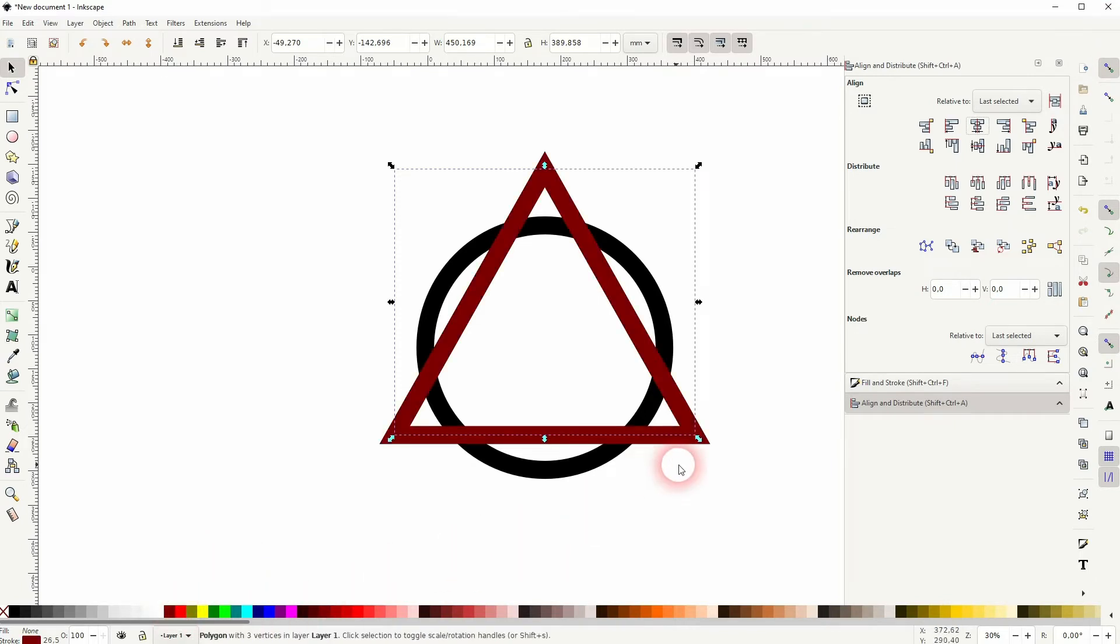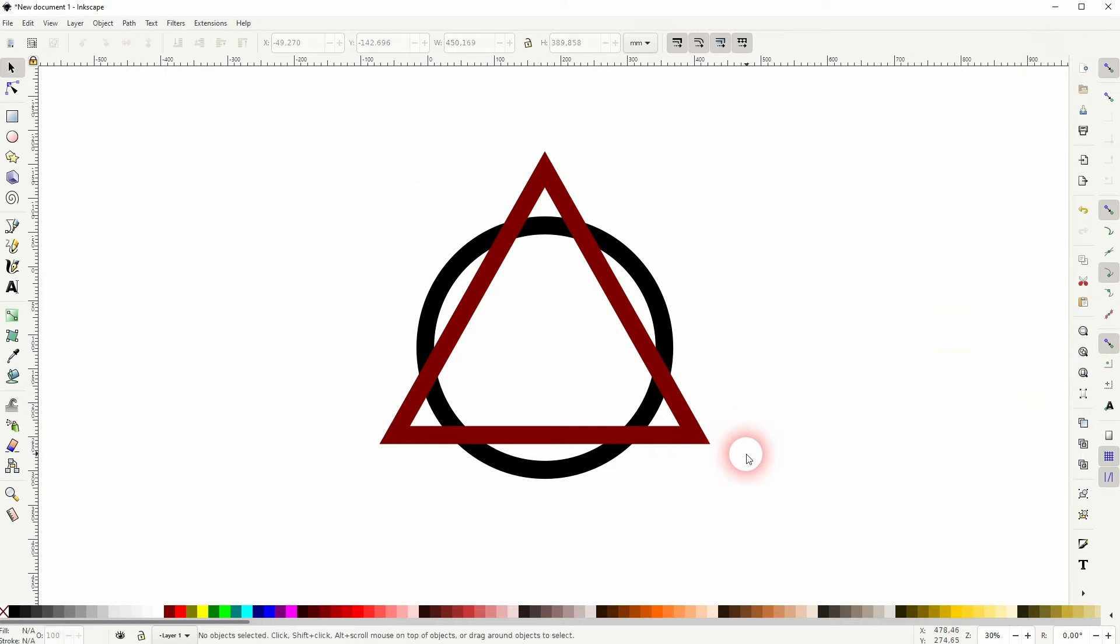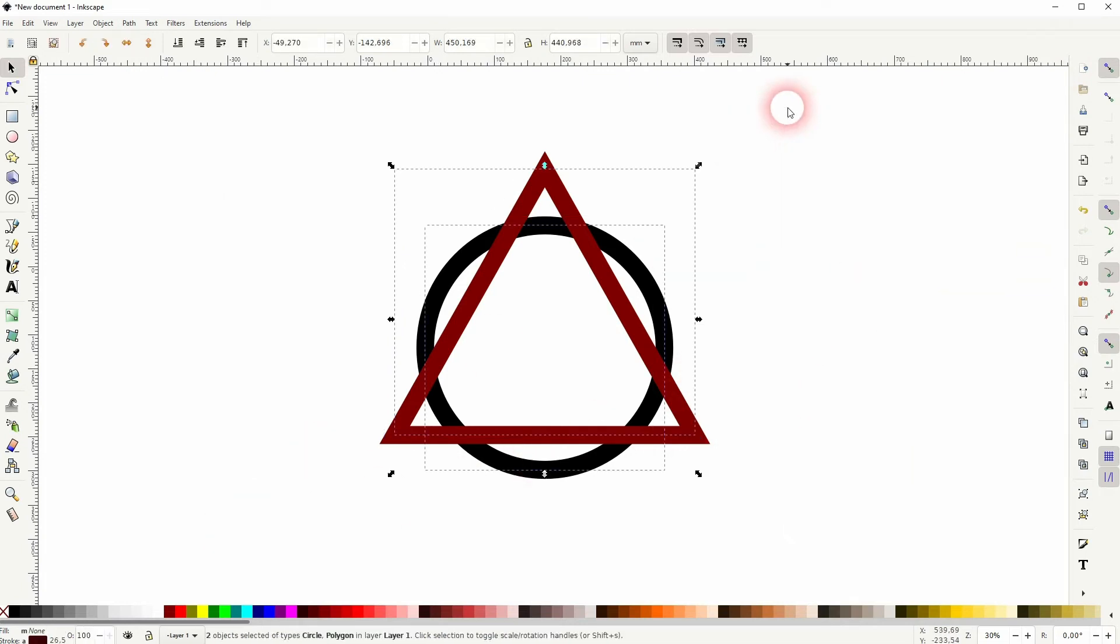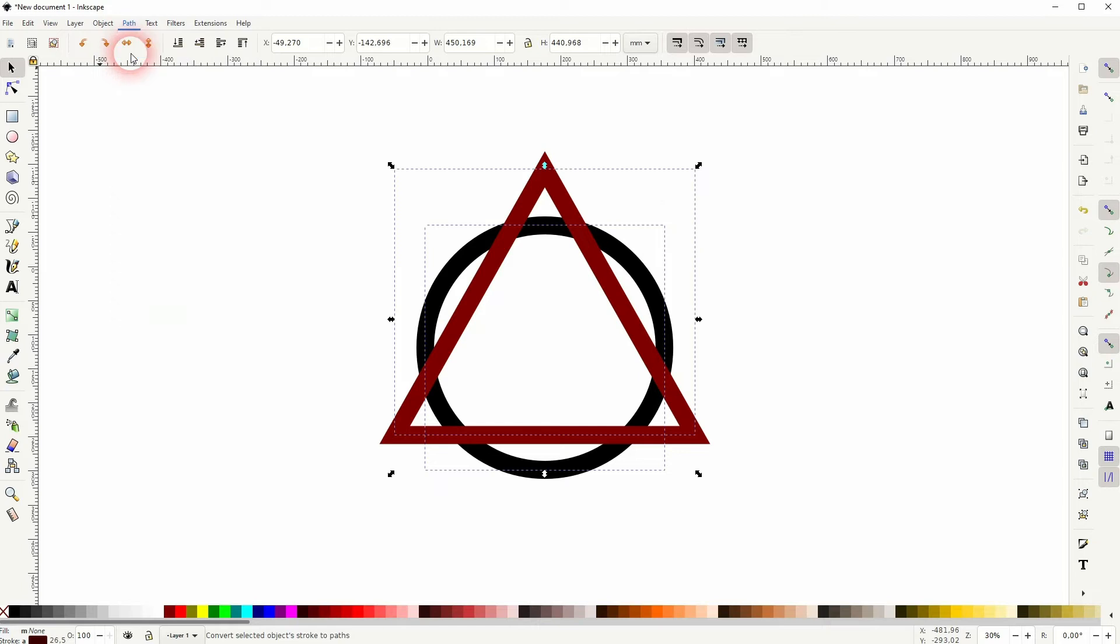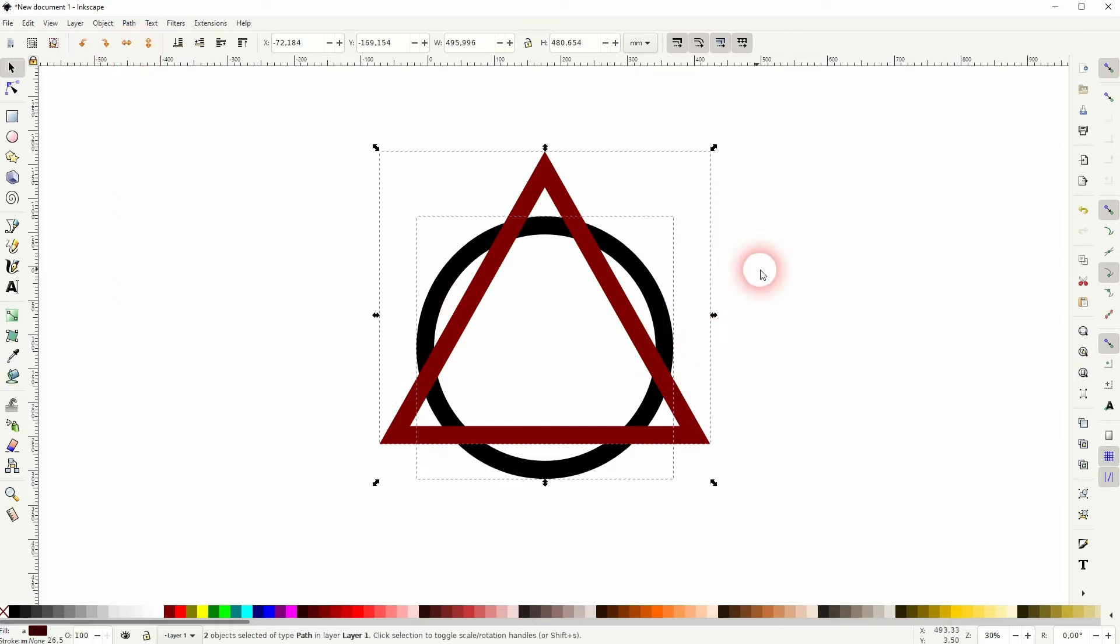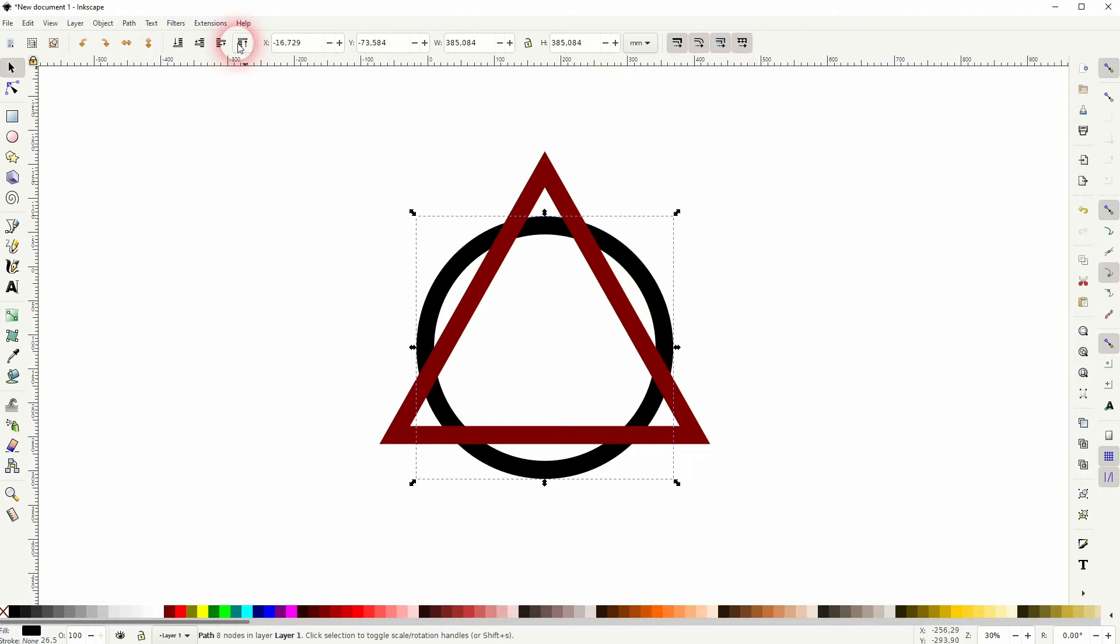Now select them both and I go to Path and Stroke to Path. Select the circle and bring it to the front in the hierarchy so it's on top of the triangle. Select it all, Path and Difference.